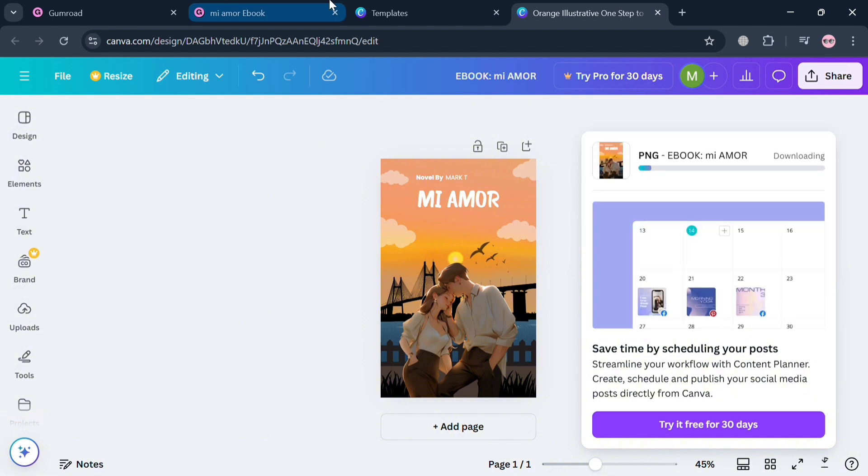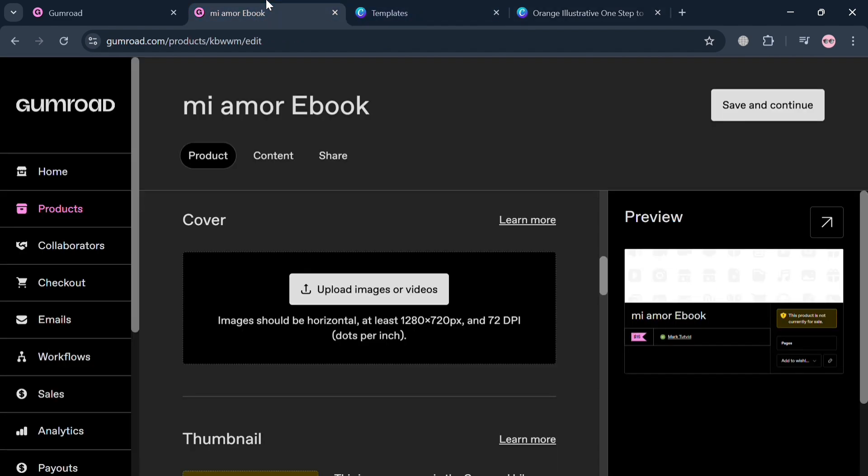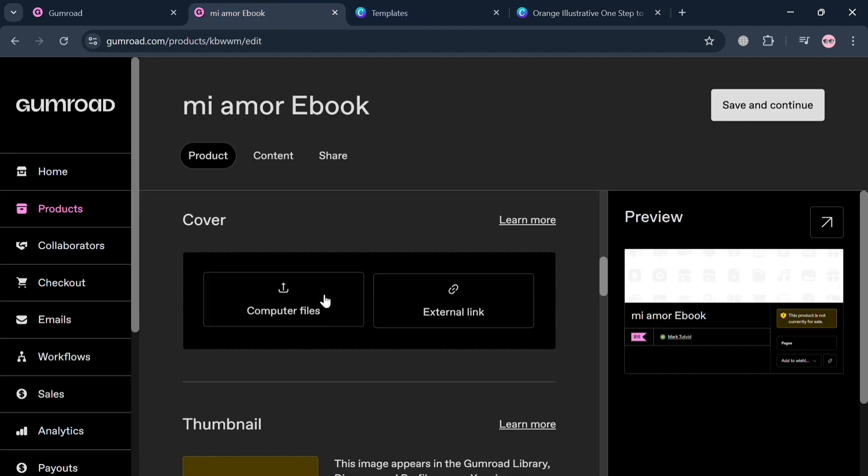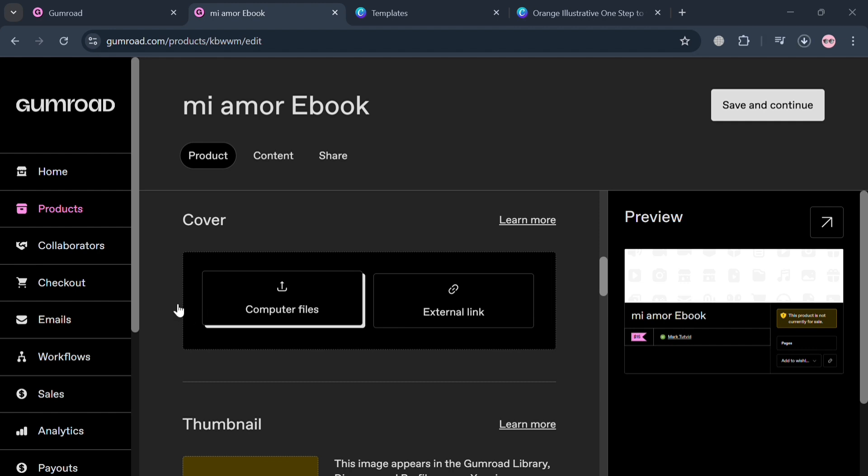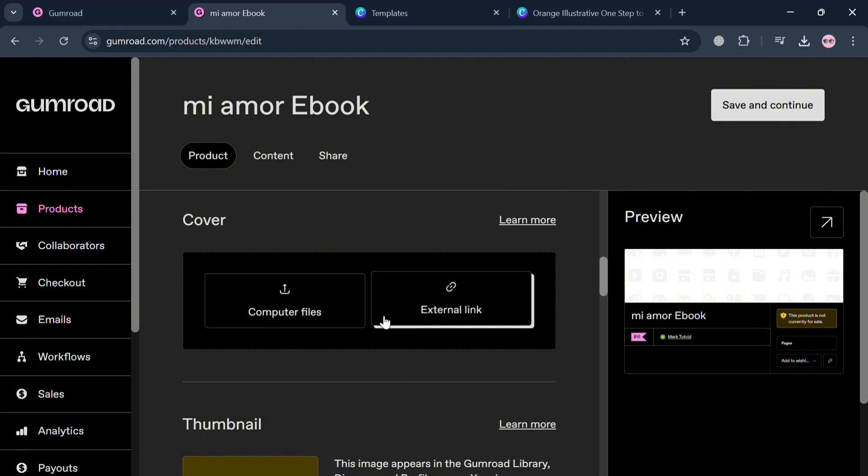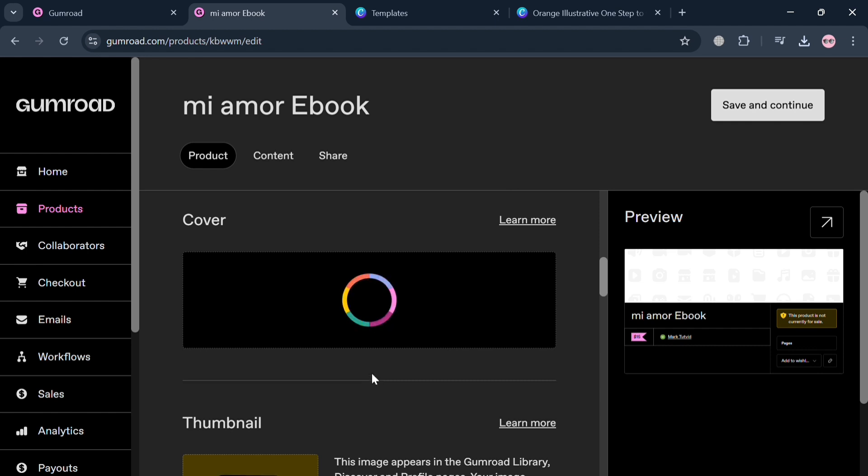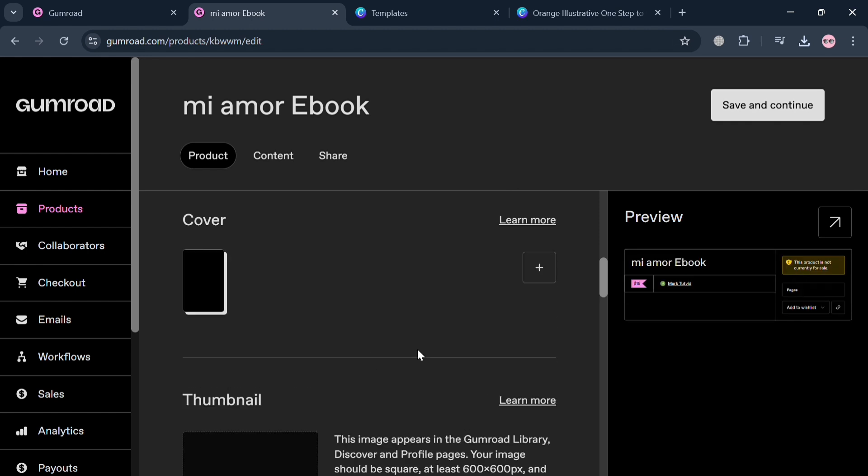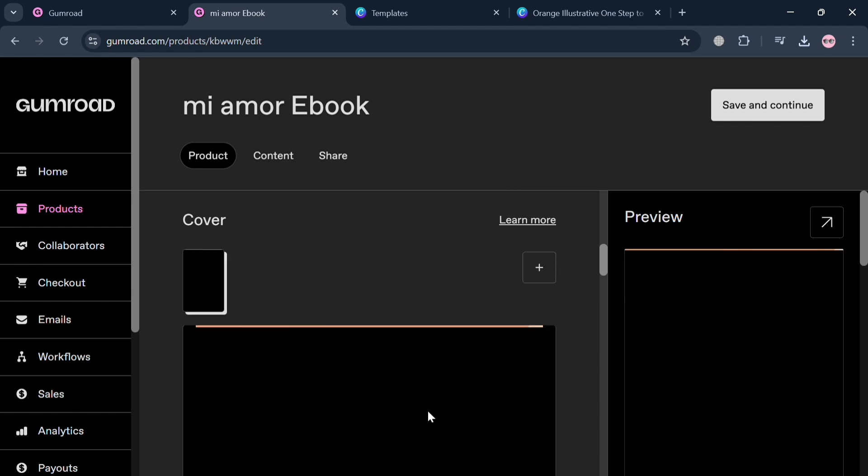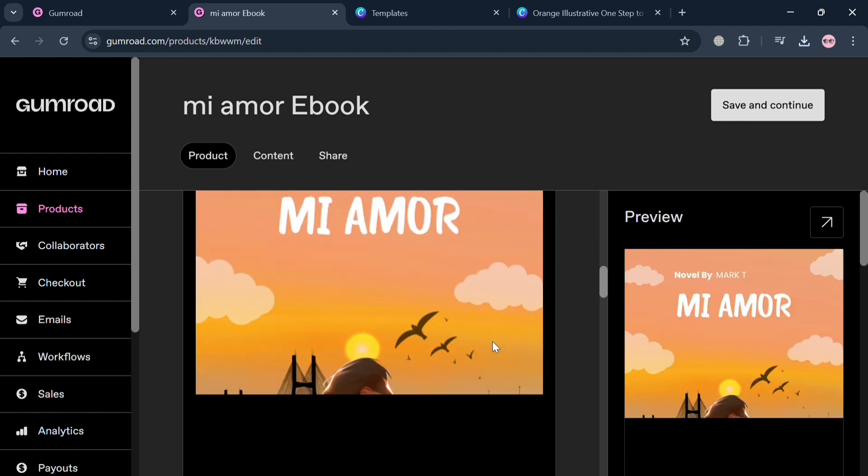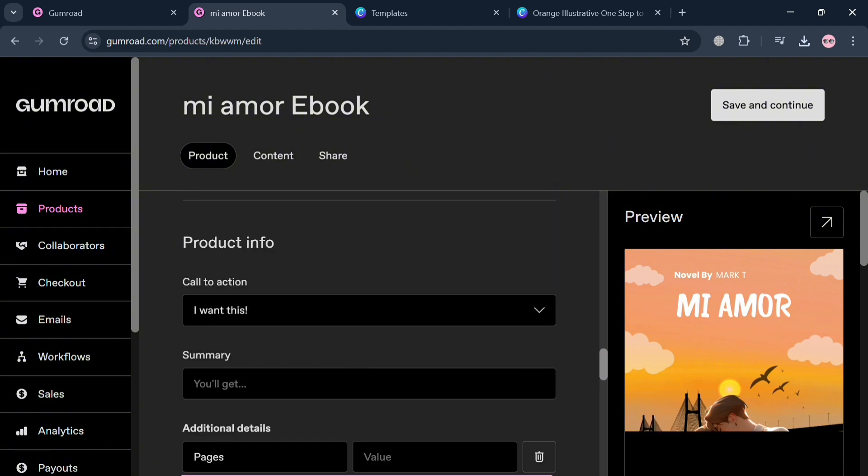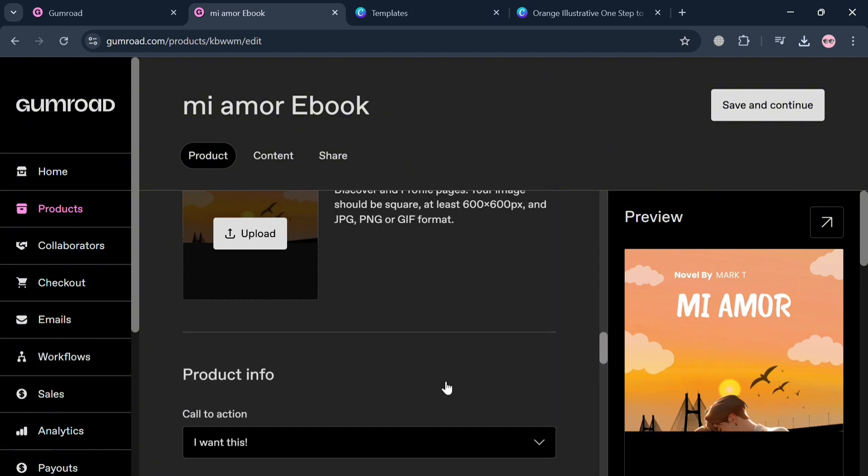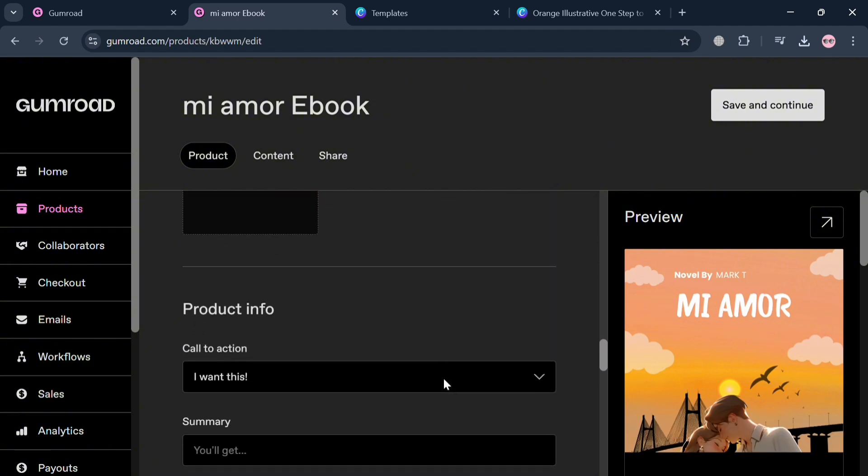If you're done, you can now proceed by going back to this page and click Upload Images and choose Computer Files. Then simply select the files or the ebook cover that we just customized from your computer files. After choosing it, it will automatically be uploaded on this page, and all you need to do is wait for it to load.